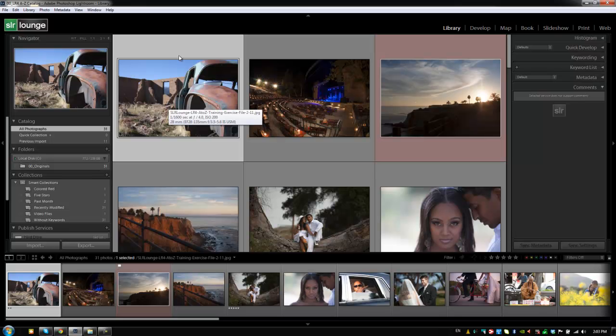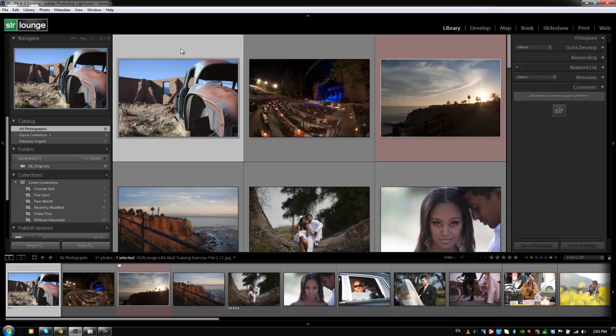Hey guys, this is Post Production Pi with srlounge.com. I want to spend a couple of minutes going through some other really important library module functions that we haven't gone through yet. And the first one is the renaming option.